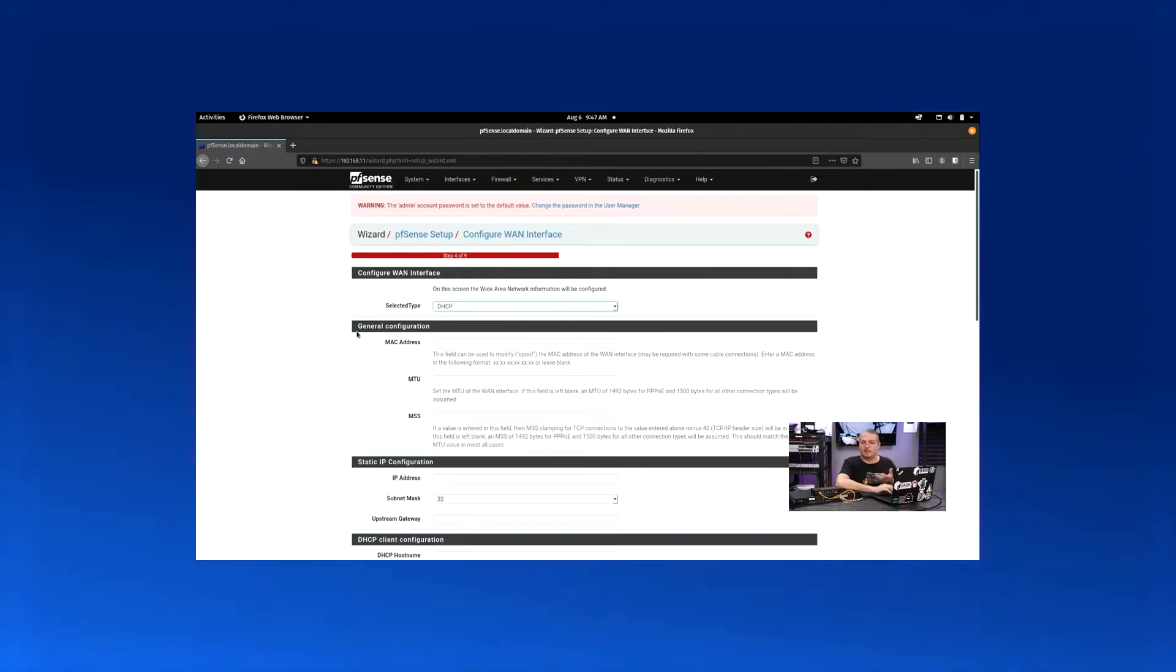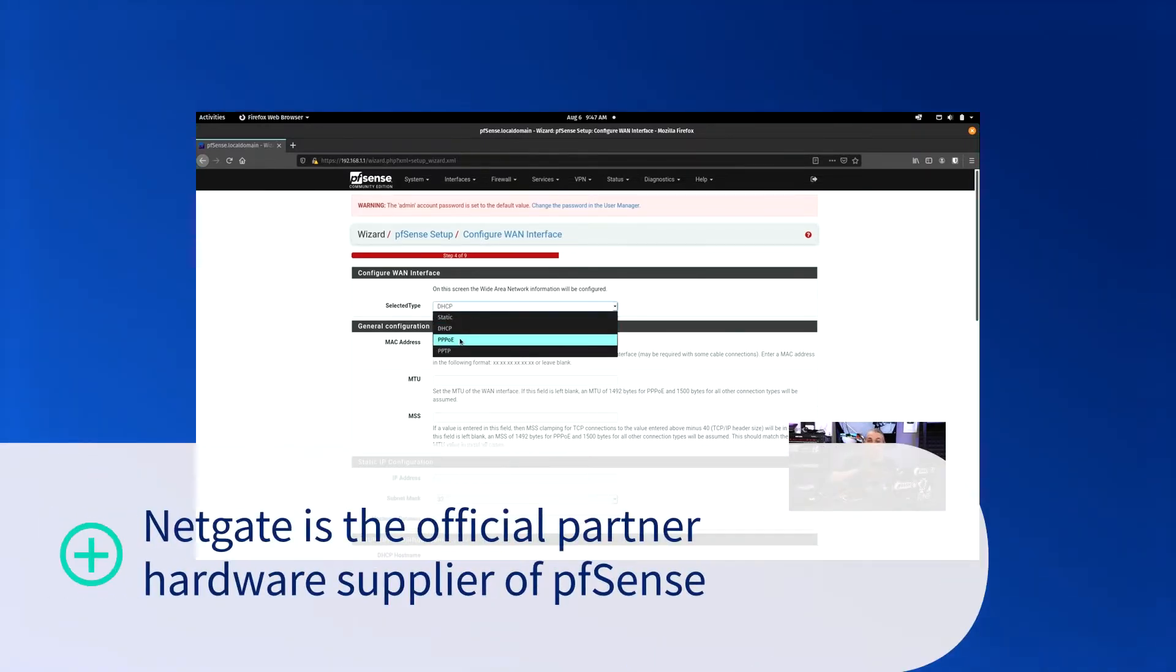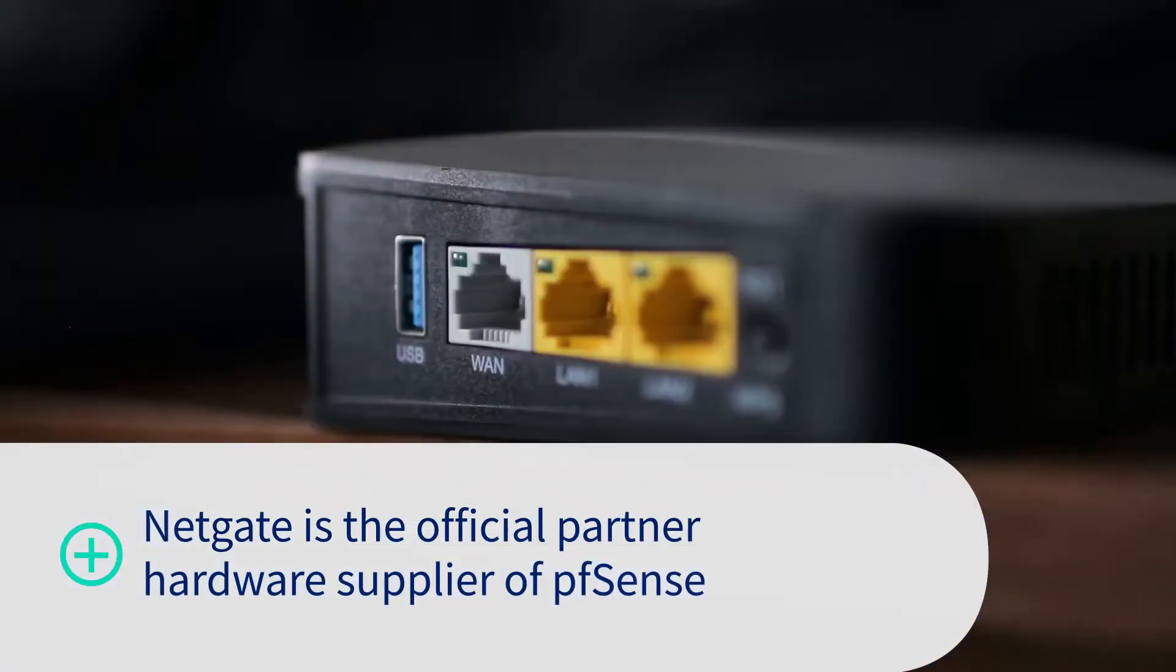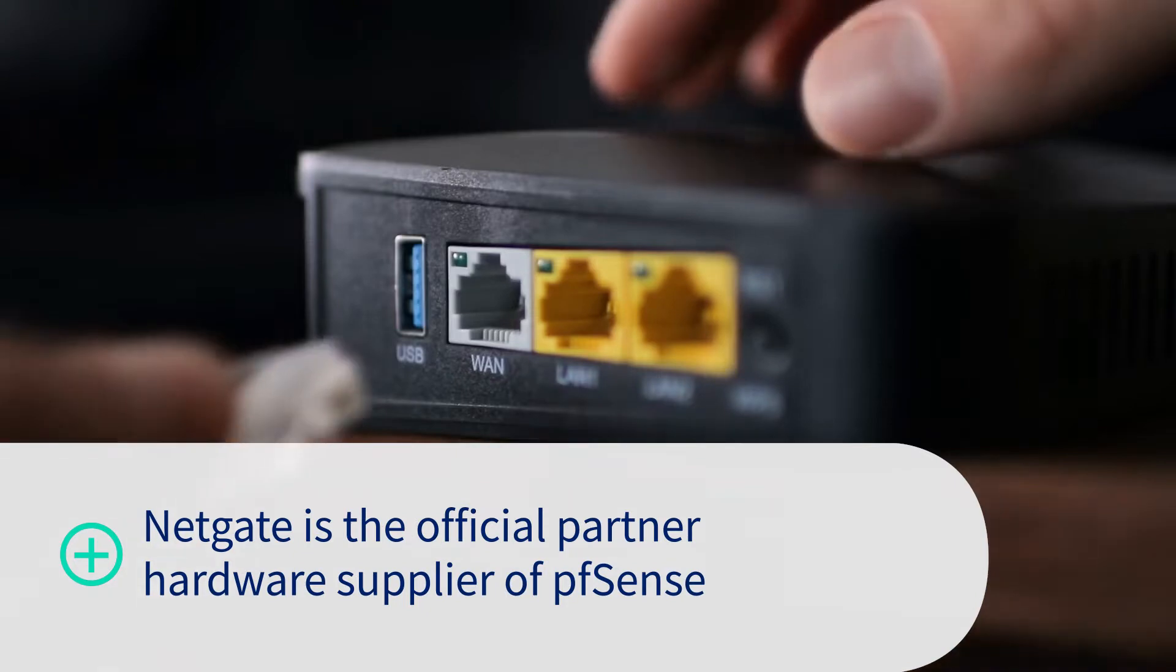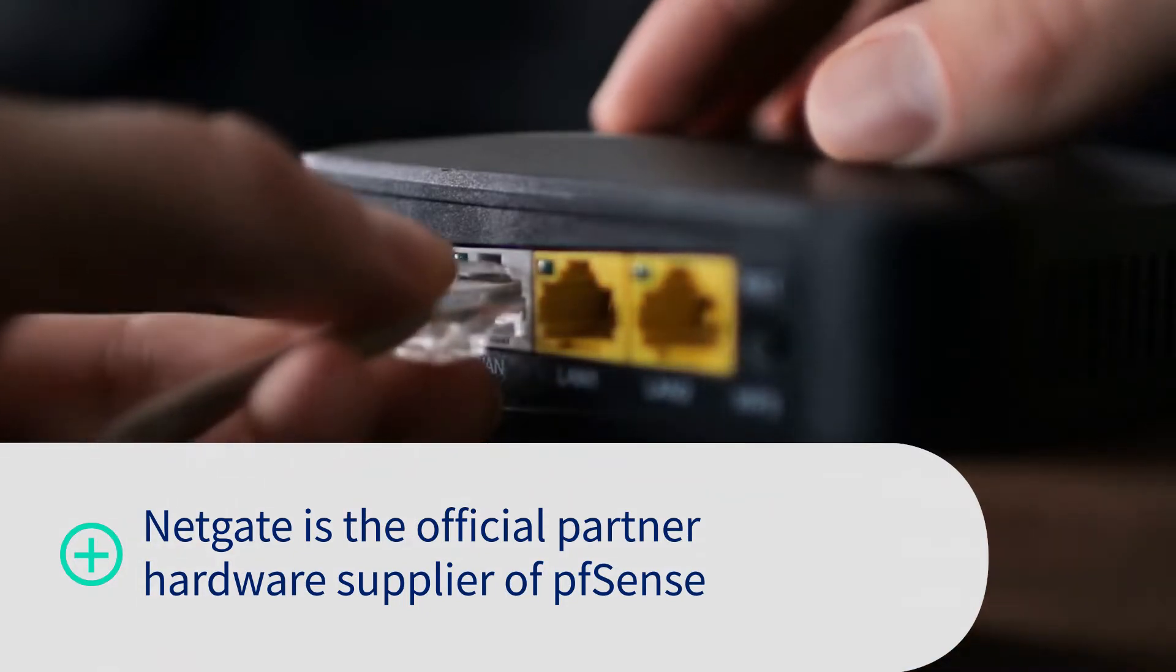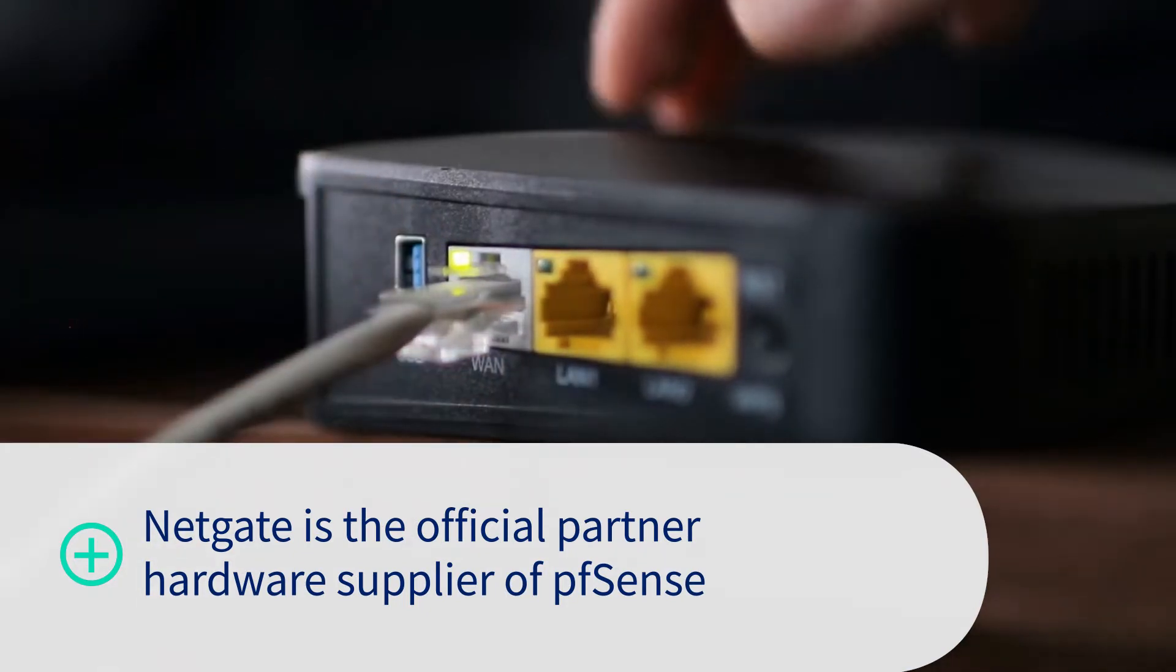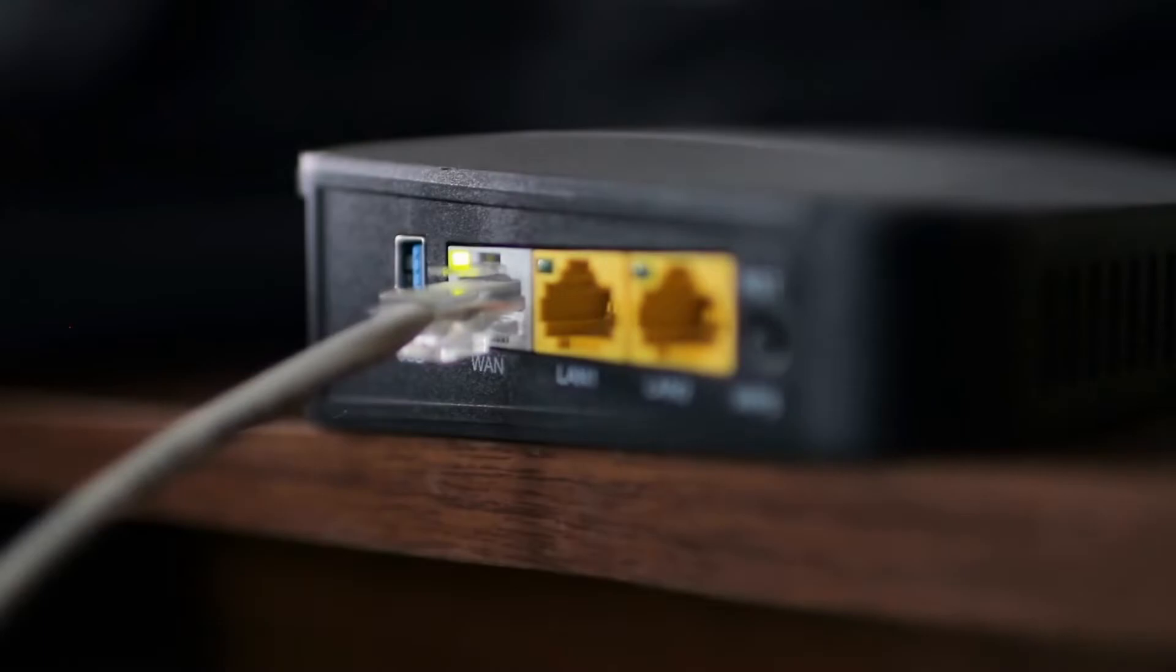When it comes to hardware, you can buy a security gateway appliance directly from Netgate or from one of Netgate's partners, or even build your own solution using Netgate's hardware selection guide.